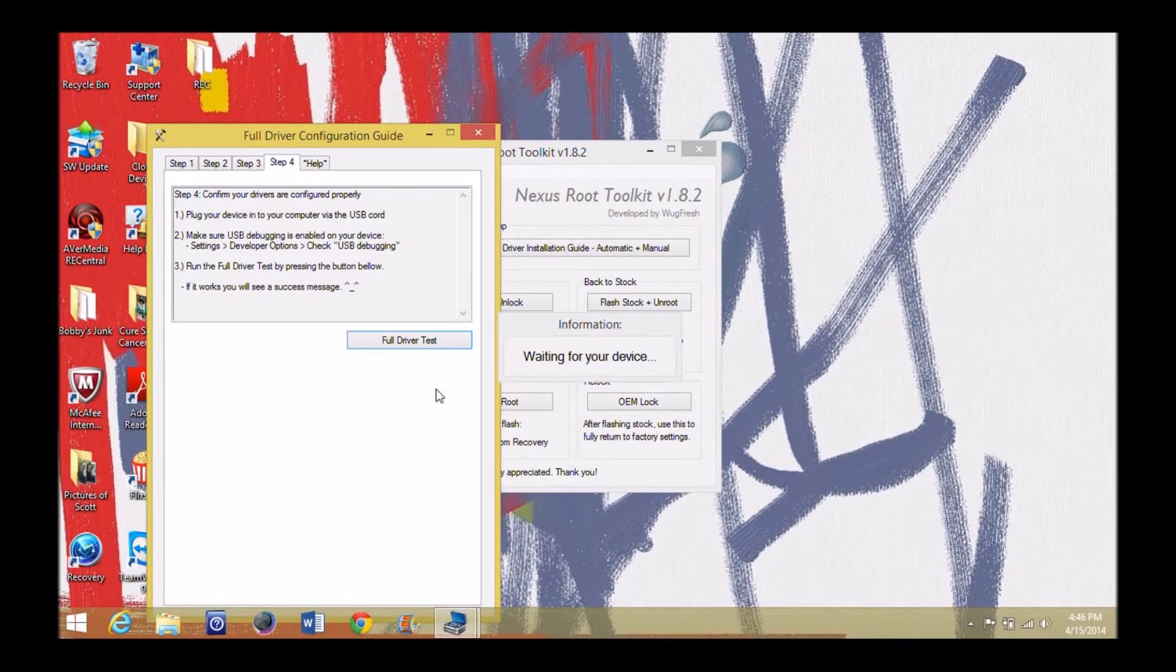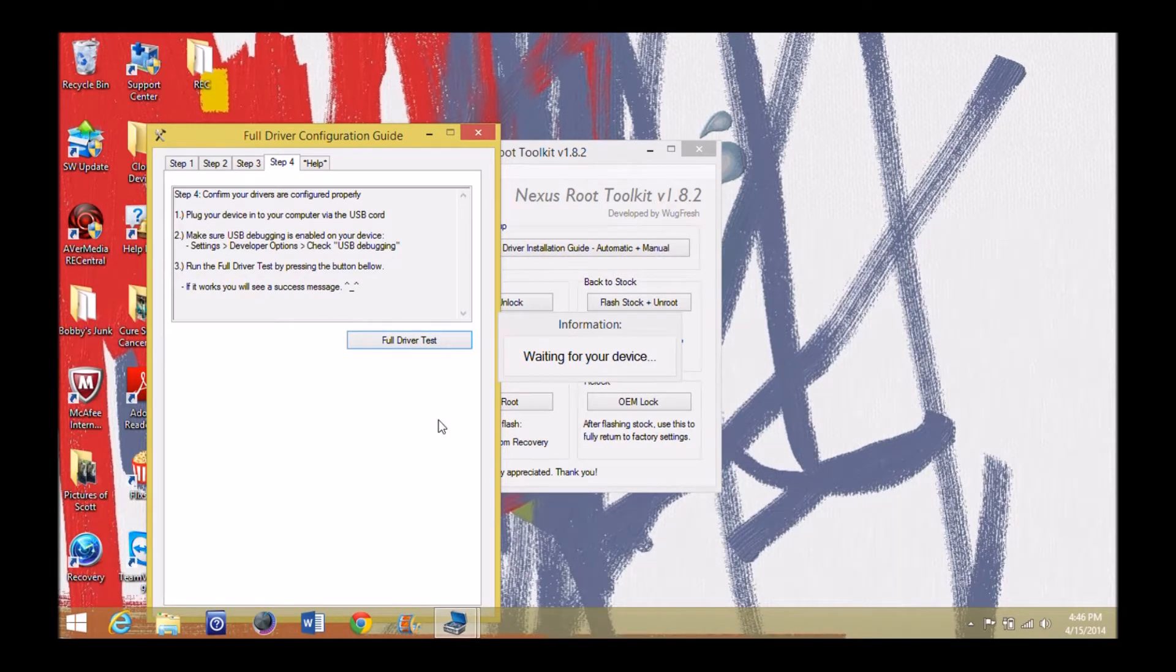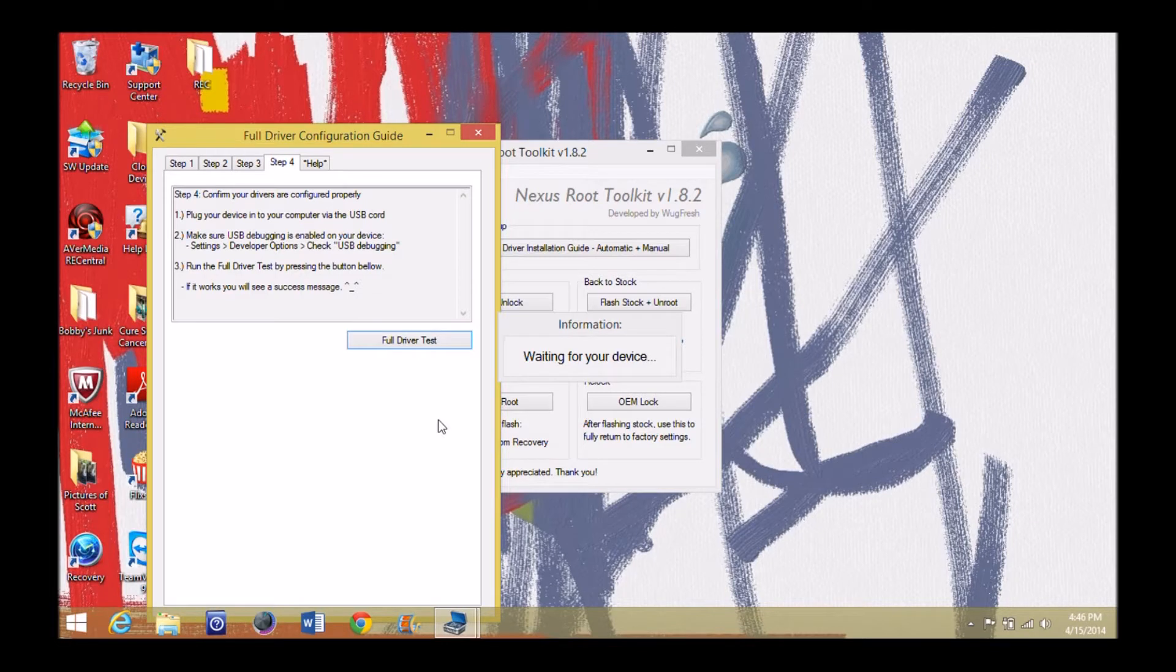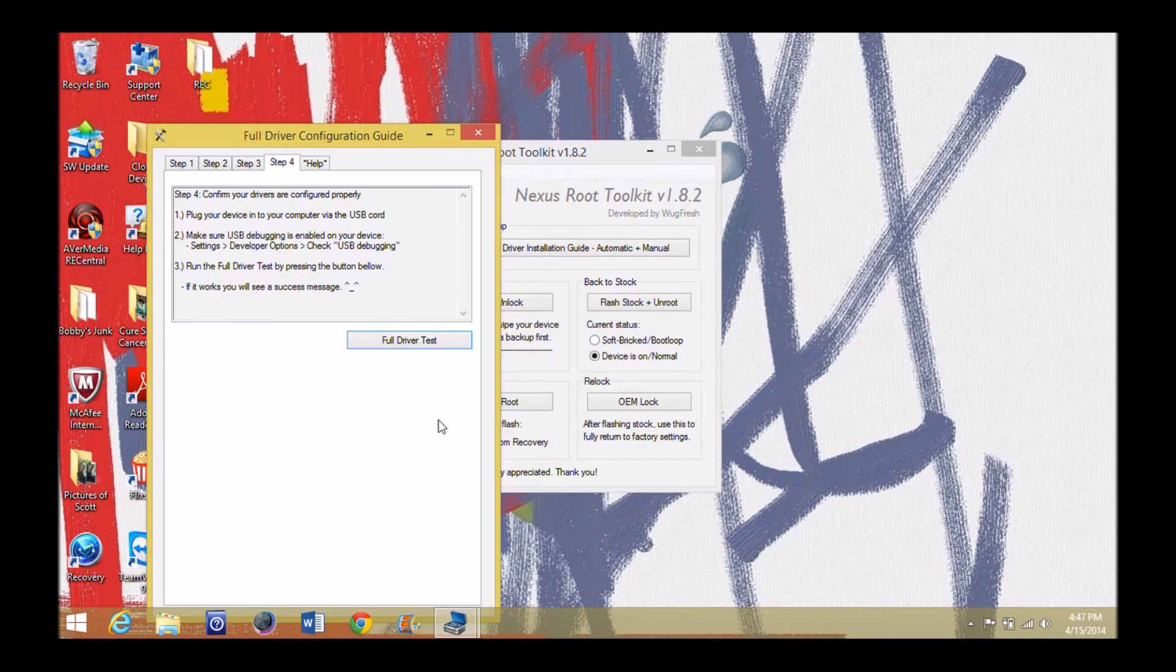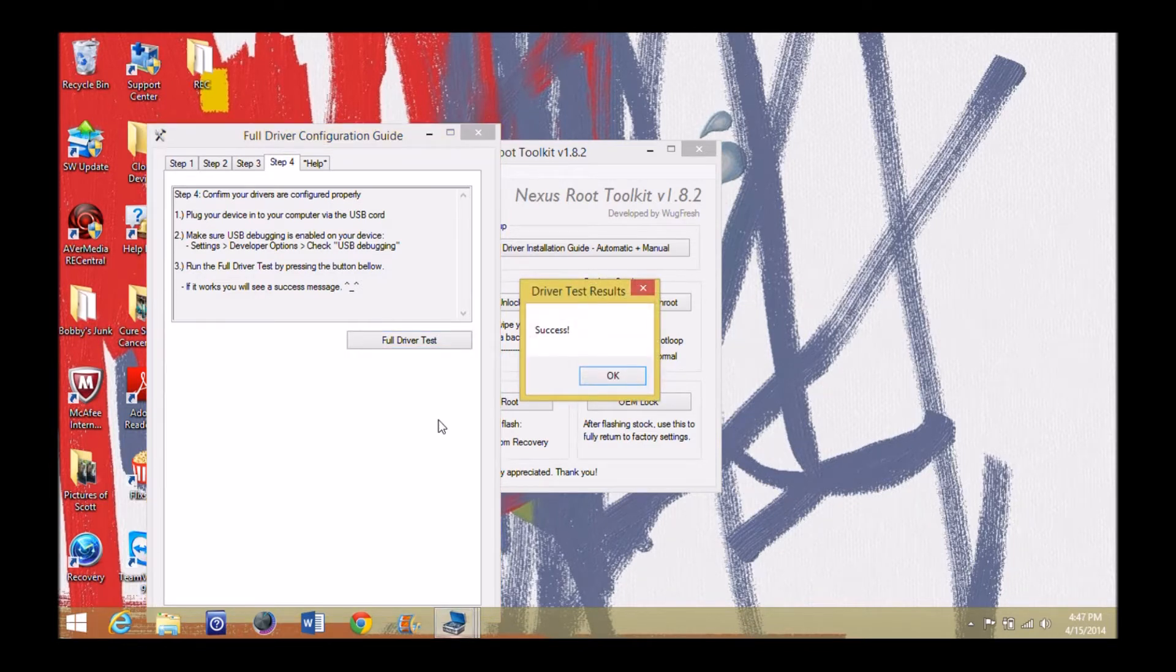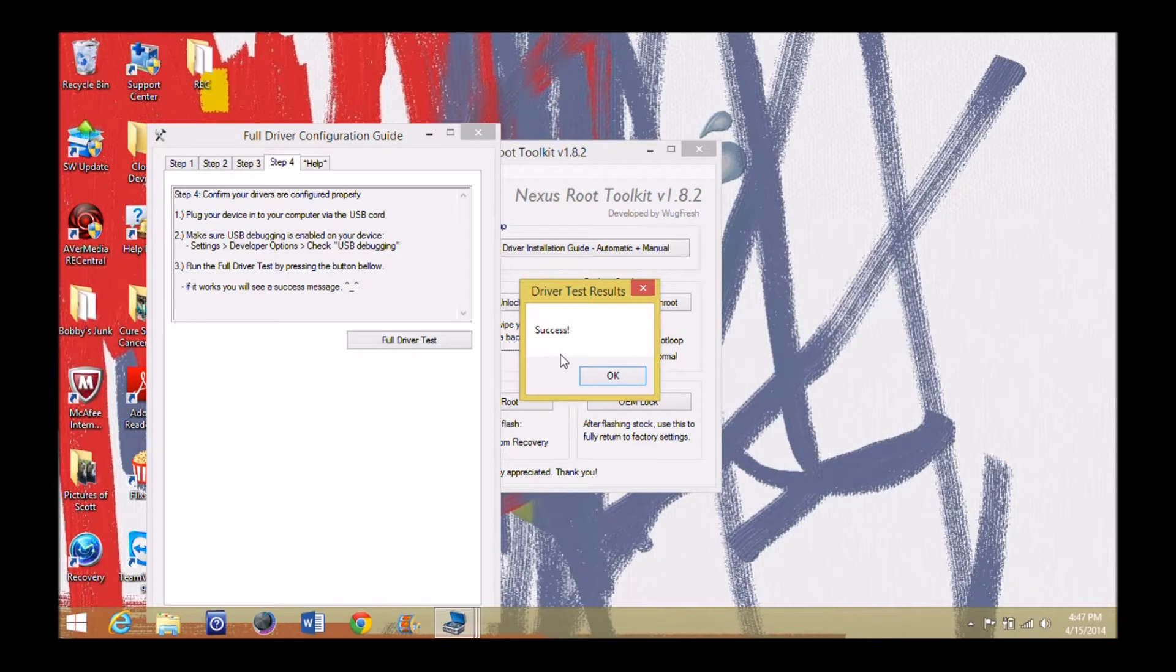And once all the drivers are properly installed, then I'm going to get on your computer, or on my computer here, that everything is successful. All right, now we're back on the computer. It now has detected and success. Look at that. That's great. That means your drivers are good to go.